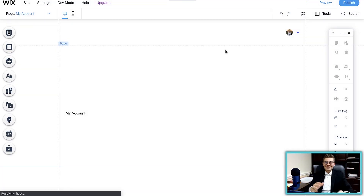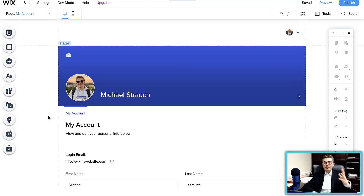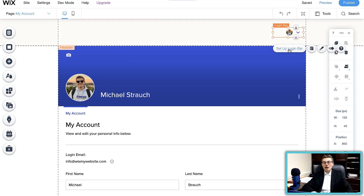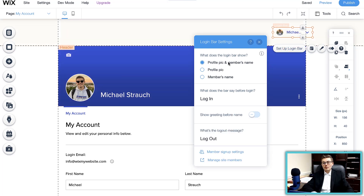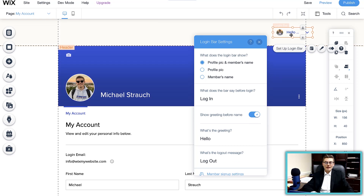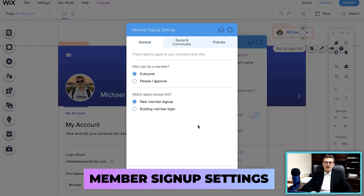The Wix Members Area is now added. You can see it adds your basic backbone items — a login bar at the top. You can set up the login bar and choose what is shown: the profile pic and member's name, just the profile pic, or just the member's name. Before login it can say 'Login,' 'Sign In,' whatever you'd like. You can also show a greeting before their name, like 'Hello' or 'Hey.'